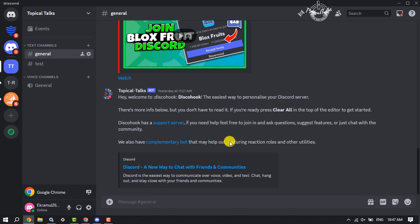First of all, open your Discord app and now click on User Settings.